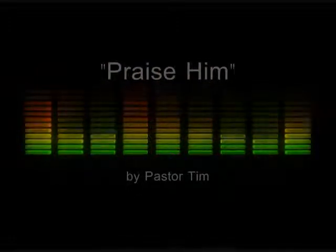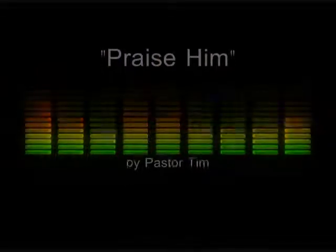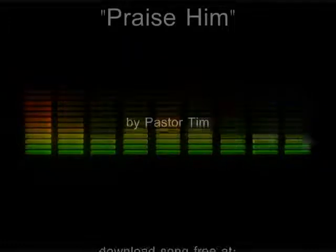Praise him daily, you should praise him daily. Call him daily, you should call him daily.